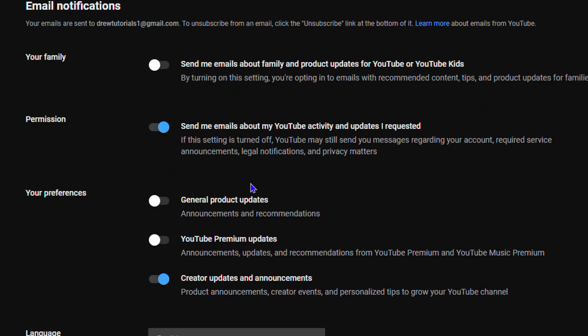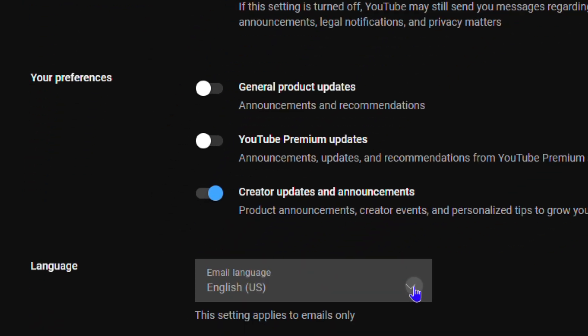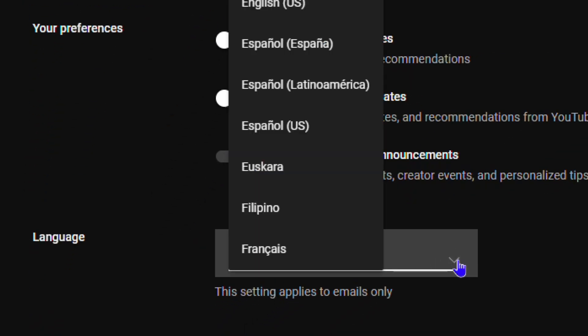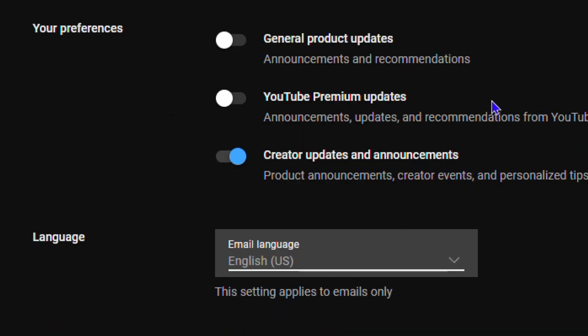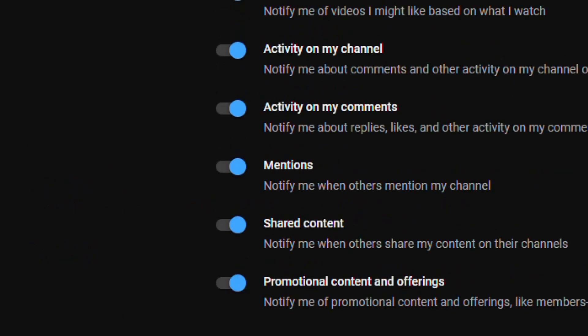You can do that, and of course that can be done for languages too. You can play around with those notifications. This setting applies to emails only, so you can go in and make this change as well. But that's it guys - that's how to turn on or off notifications for YouTube on your PC.